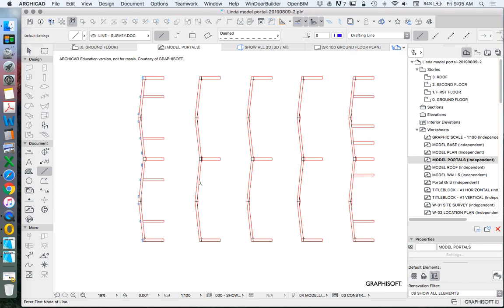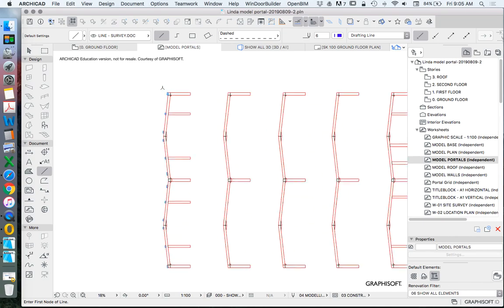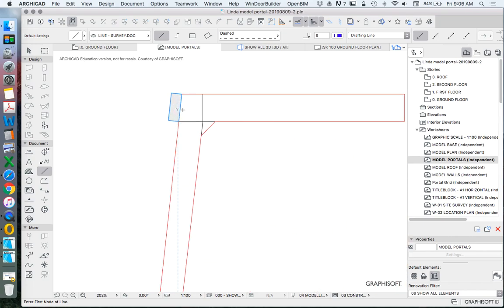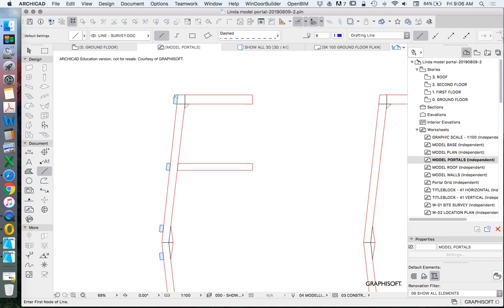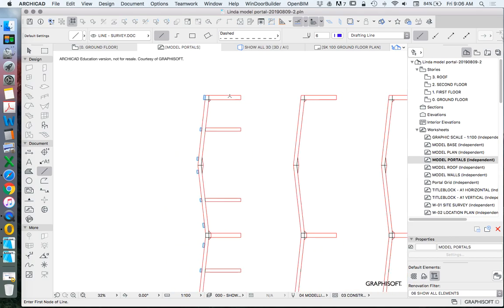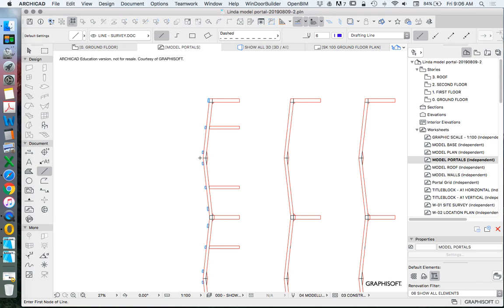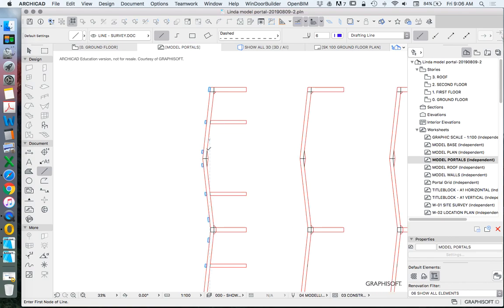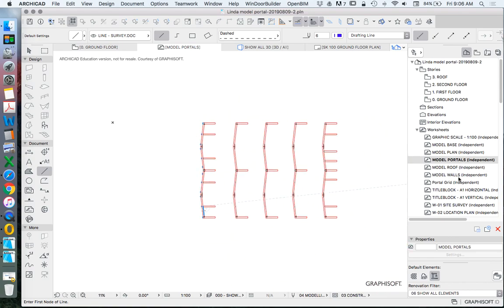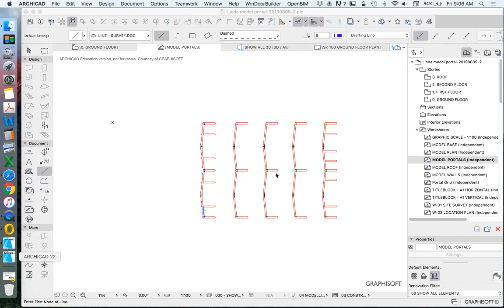We need to dumb it down or beef it up in order for it to be usable. One of the things we have to think about is how to join elements — using tongues or tabs to intersect and connect to a roof structure. In this case we're talking about the top of the portal frame, which is the rafter. In reality there'd be purlins joined to the portal frame and then the roof sheeting sits on the purlins, but the purlins are too small to see at this scale.